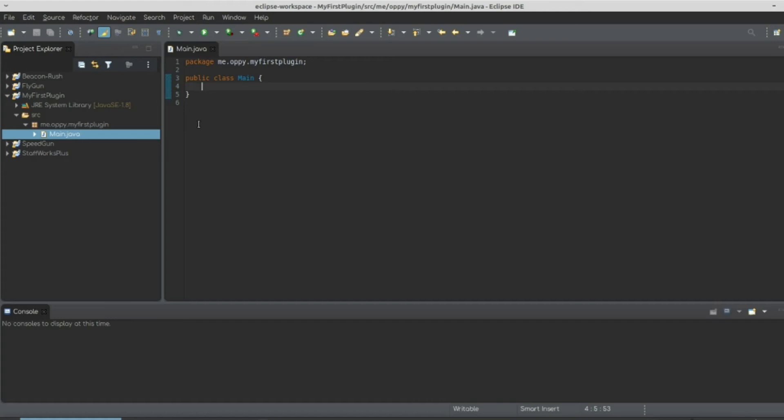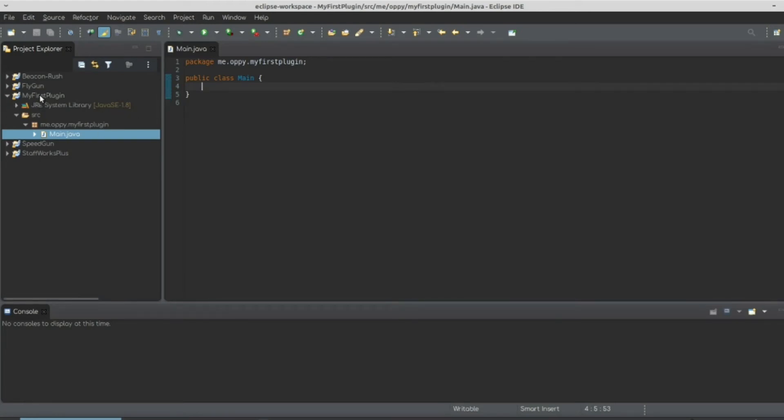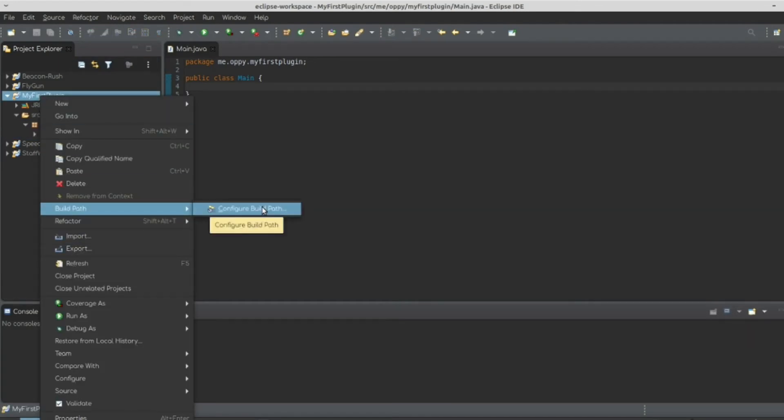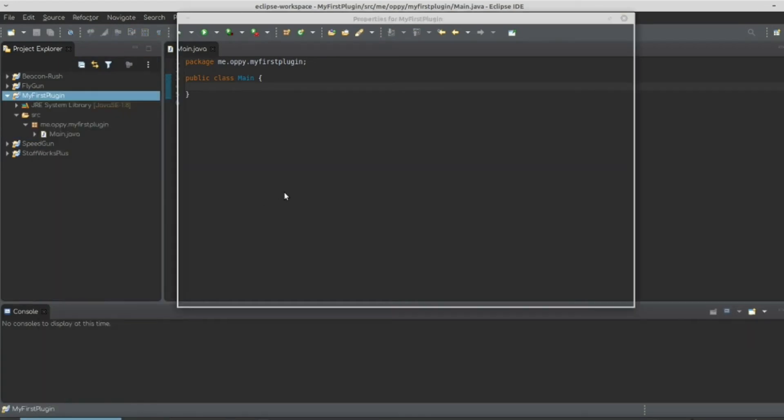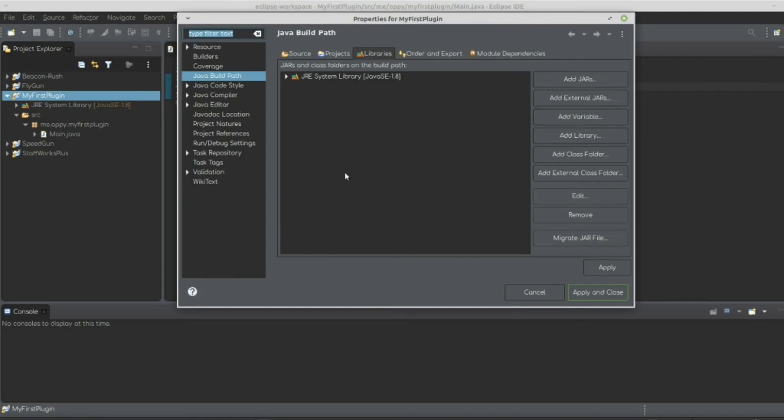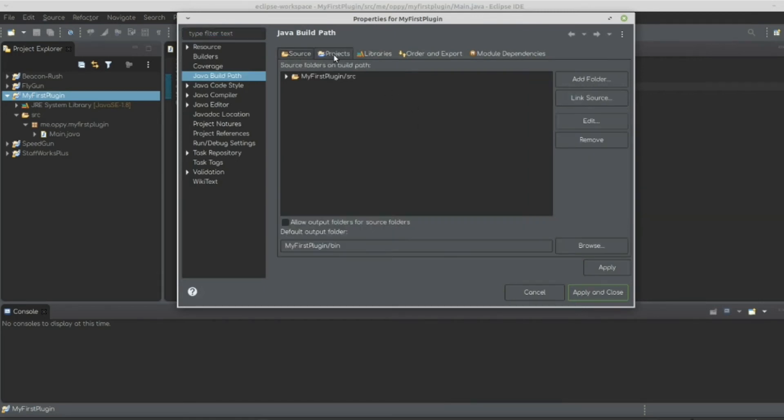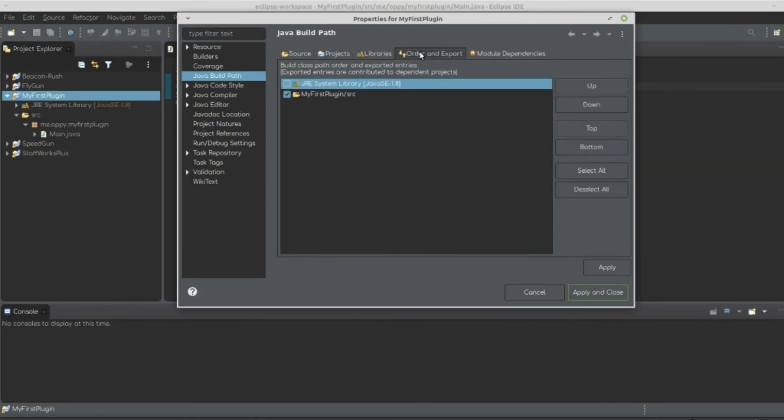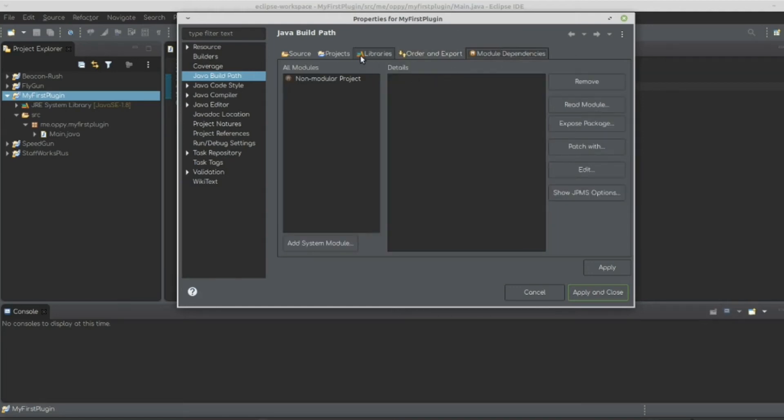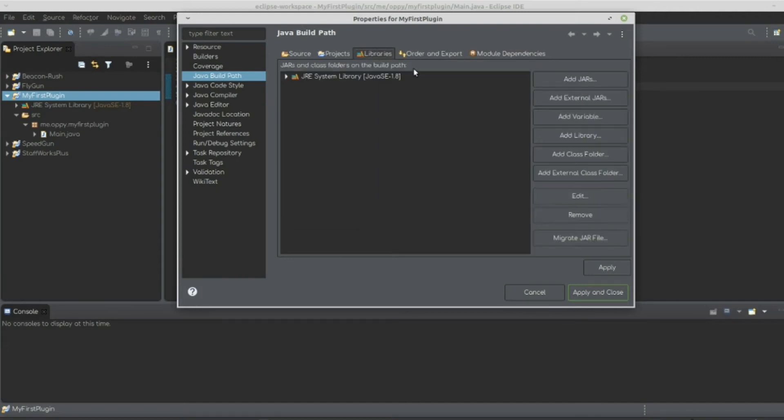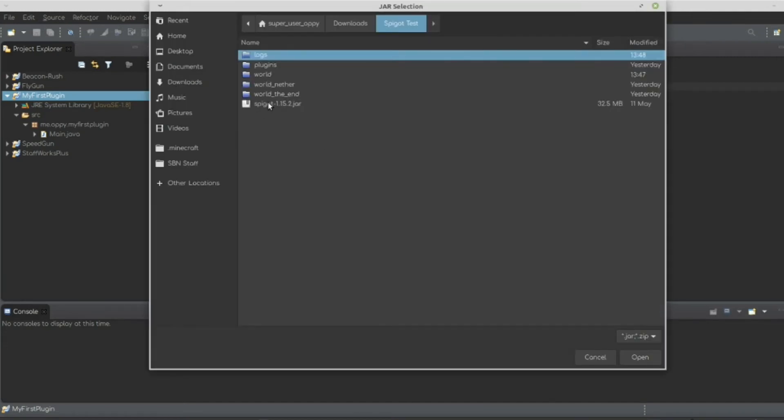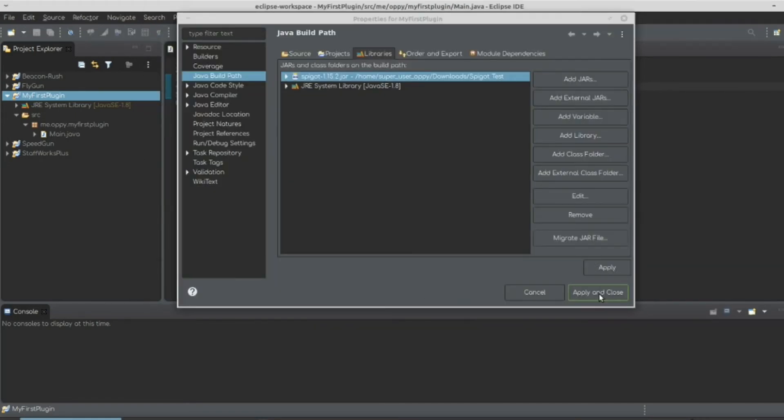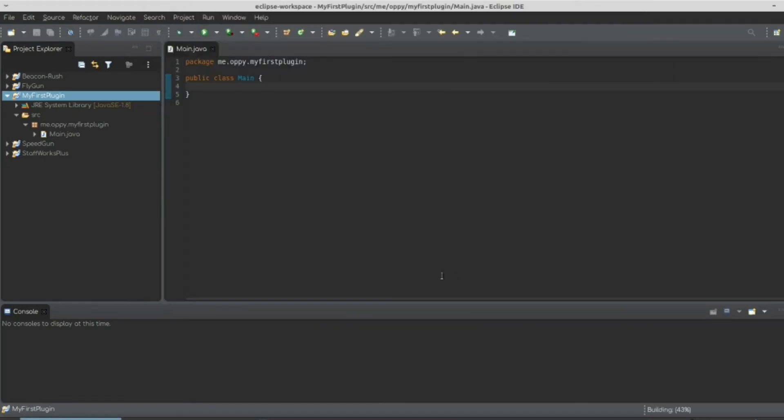What this means is we are getting a set of libraries, we're importing a library to this plugin. So we're going to right click the plugin again and go to build path and then configure build path. Once you do that, you'll get source projects, libraries, order and export and module dependencies. We're going to go to libraries and hit add external jar, select the jar file and hit open. Now let's apply and close.